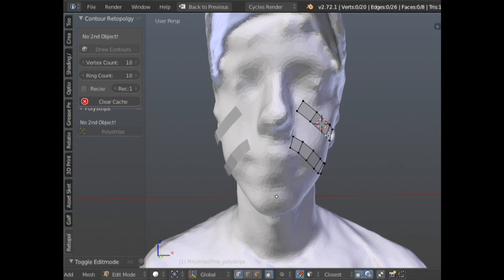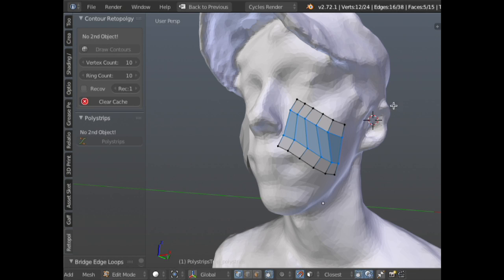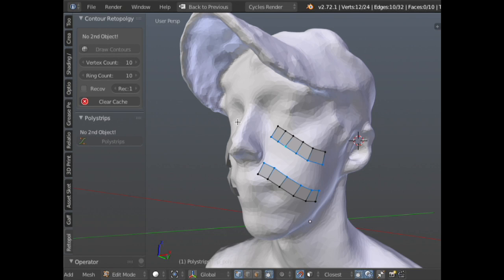The next step is, if you had the correct count on your strips, you would go in and just start filling them — using grid fill, bridge edge loops, whatever you're using. Question: is it a plug-in? Yes, it's an add-on, available on the Blender Market. Contours is one add-on, Poly Strips is another. They work independently of each other, but they're designed to also work very closely together — you can keep them together or use one by itself, whatever fits your workflow.